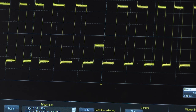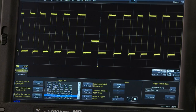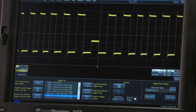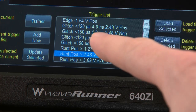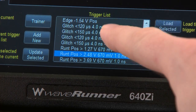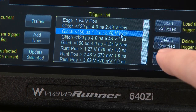By minimizing the trigger rearm time, the oscilloscope is 80% more likely to capture rare and elusive events compared to other tools on the market. You can manually add or remove trigger events that better suit the specific application.